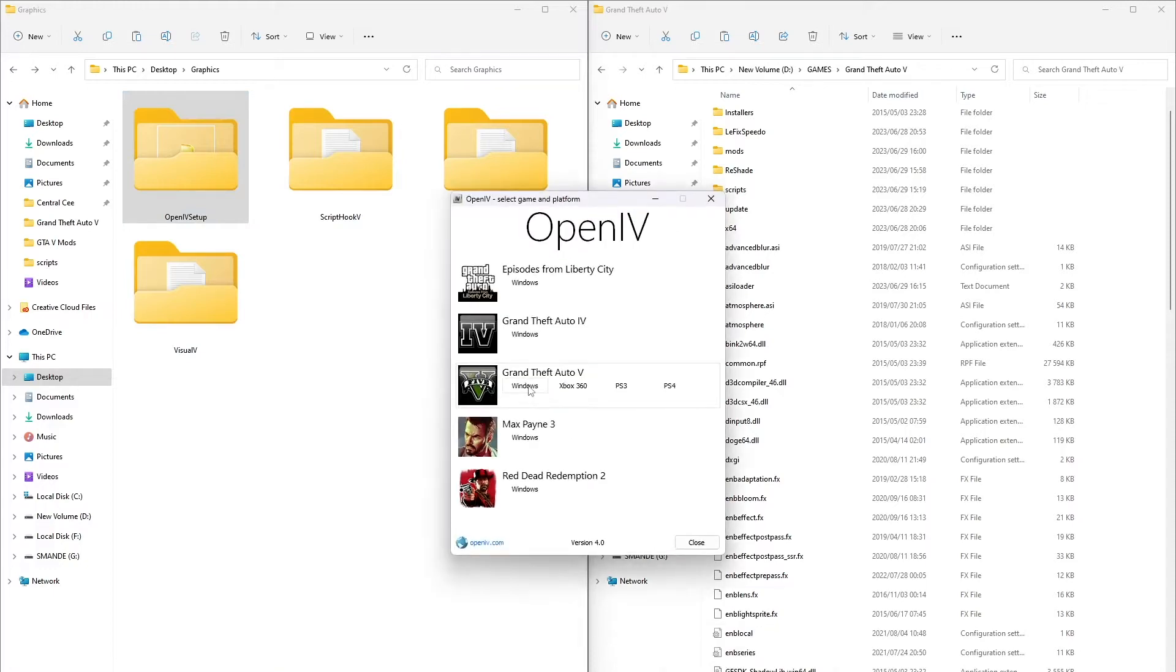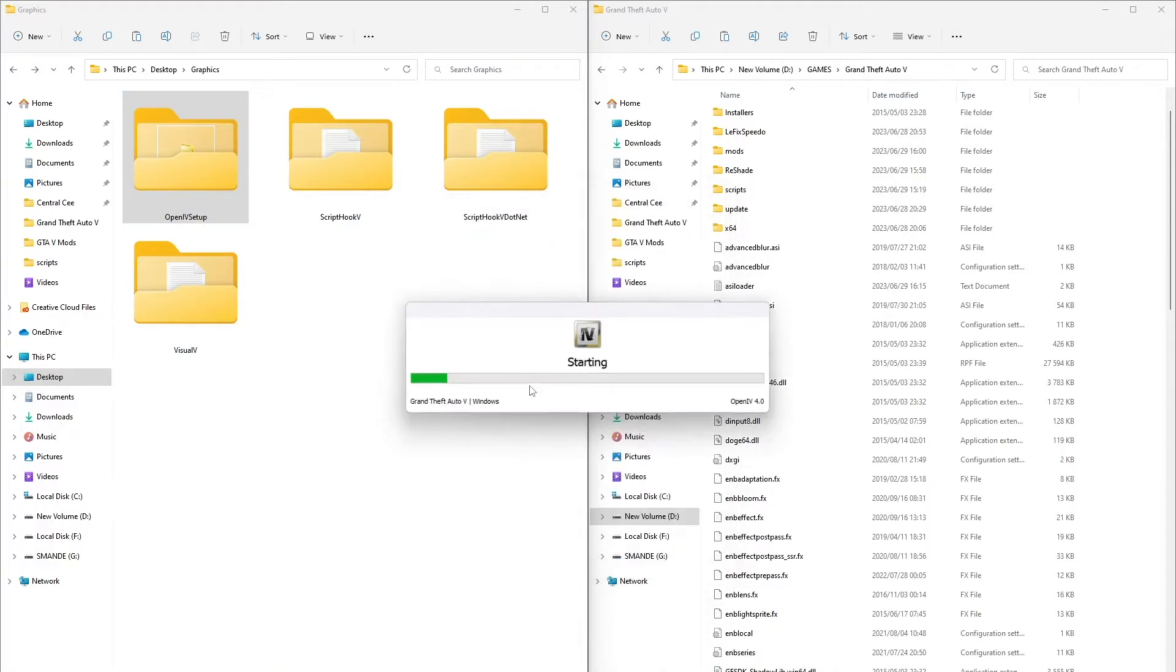After installing OpenIV, then open it and locate your GTAV folder. Then it will show like this after locating it.